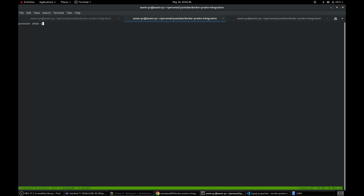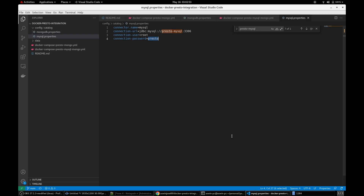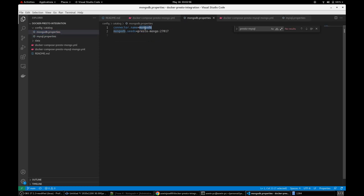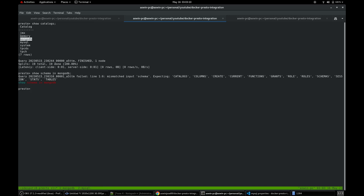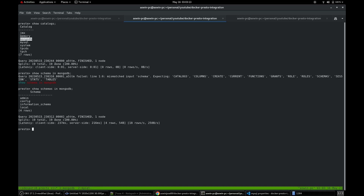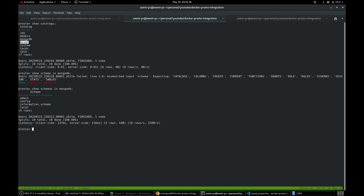I'm going to run 'SHOW CATALOGS' first. You can see MongoDB and MySQL — these are the catalog names. You can find these catalog names in the property files. I'm going to show the default schema. This is the default schema from MongoDB. Similarly, I'm going to show the schema from MySQL — this is the default schema from MySQL.